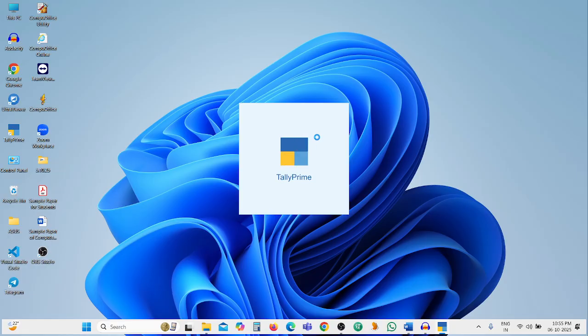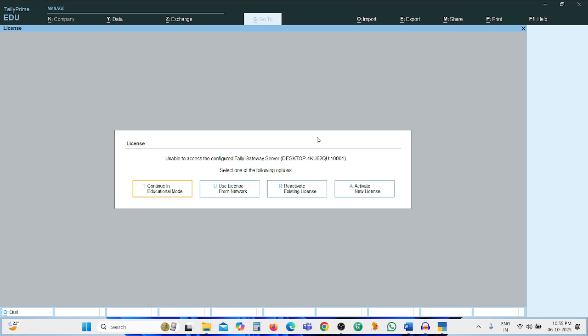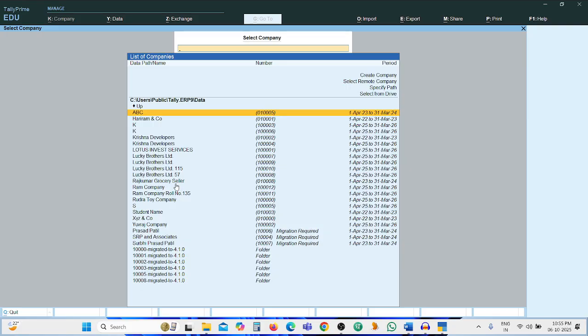This Tally Prime software is running in education mode. Select 'Continue in Education Mode', then create a company.